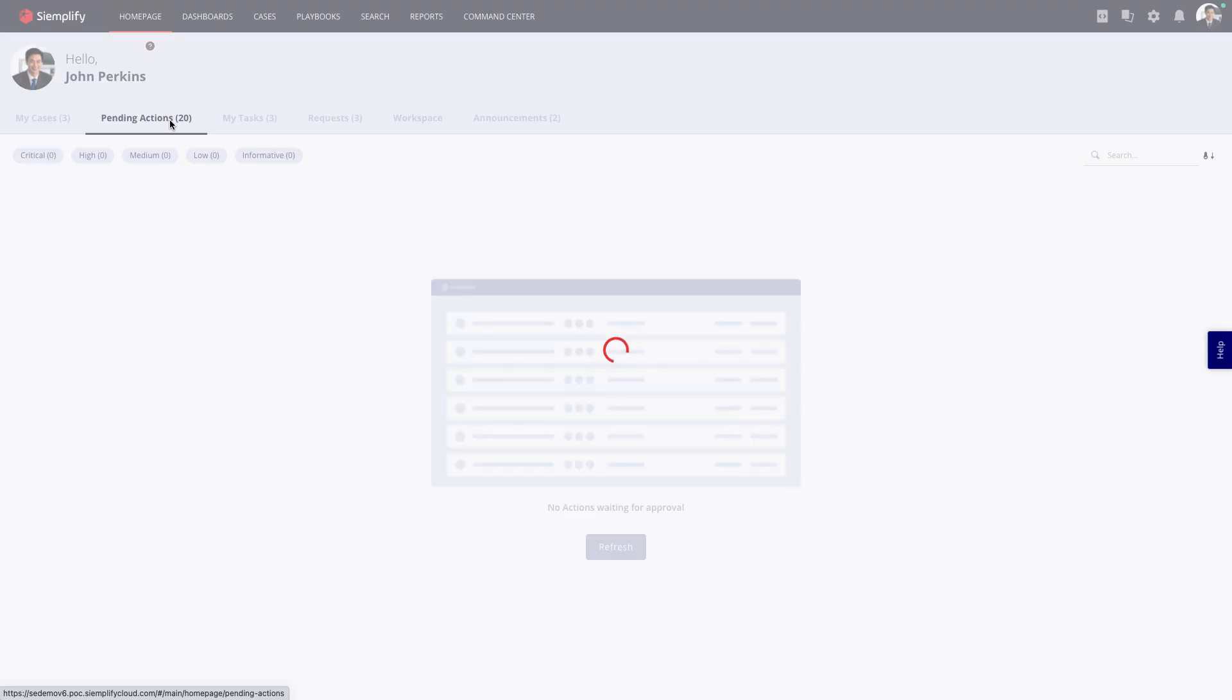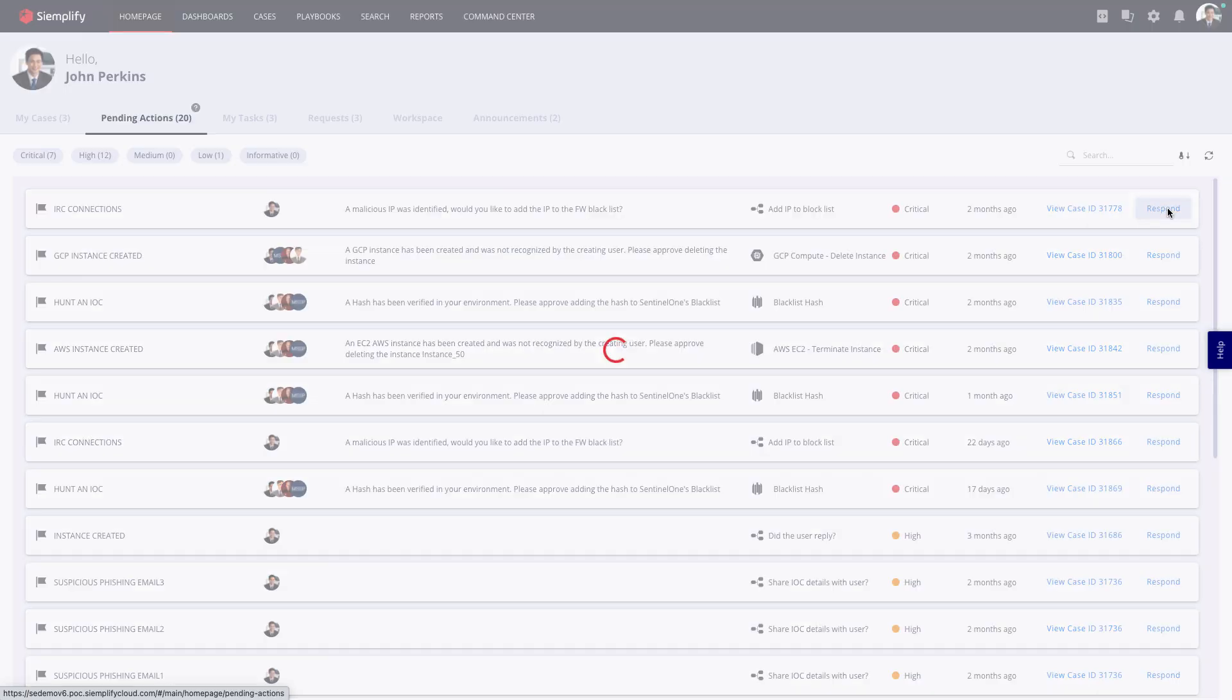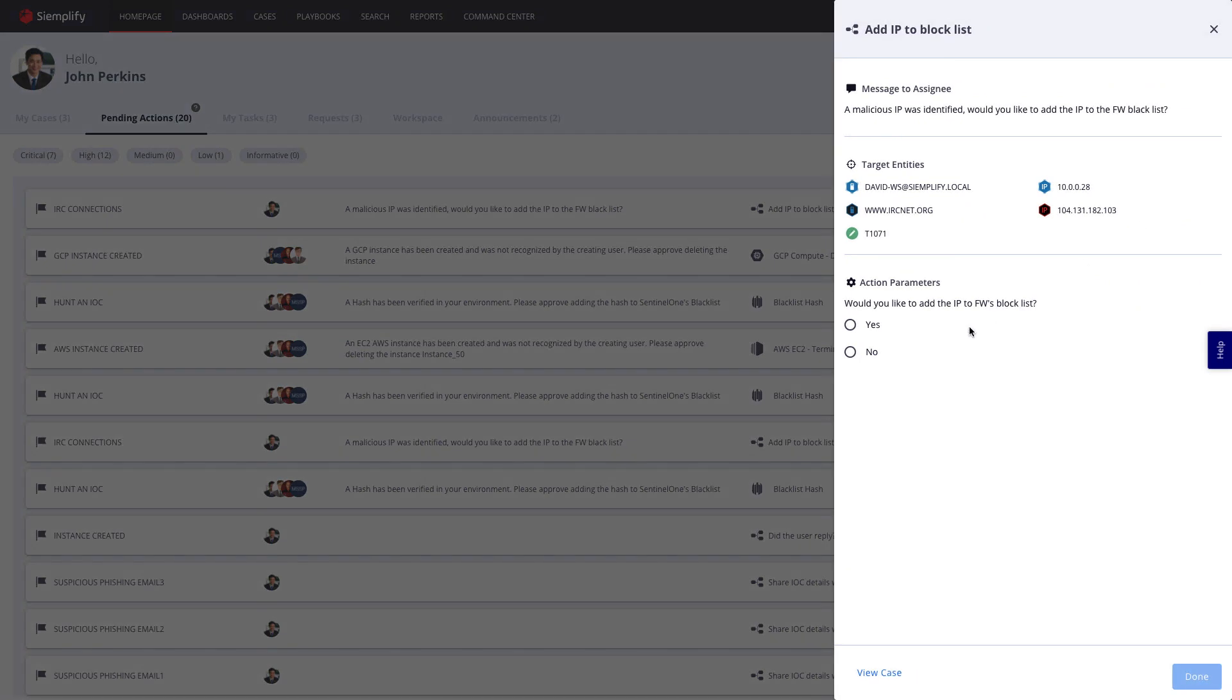It is a complete cloud-native workbench for security operations teams that's designed to enable response that's faster, better, and smarter.